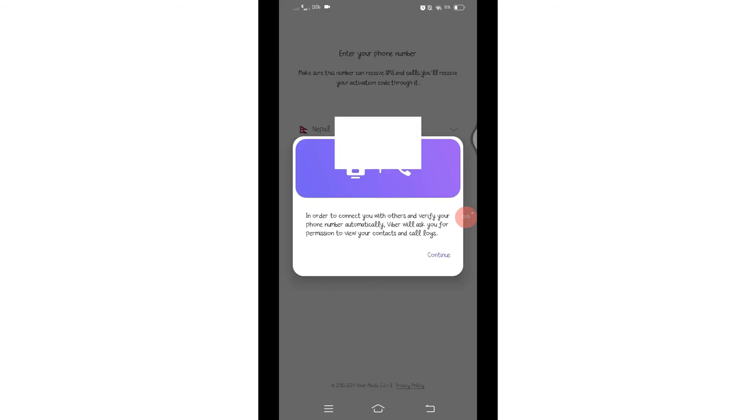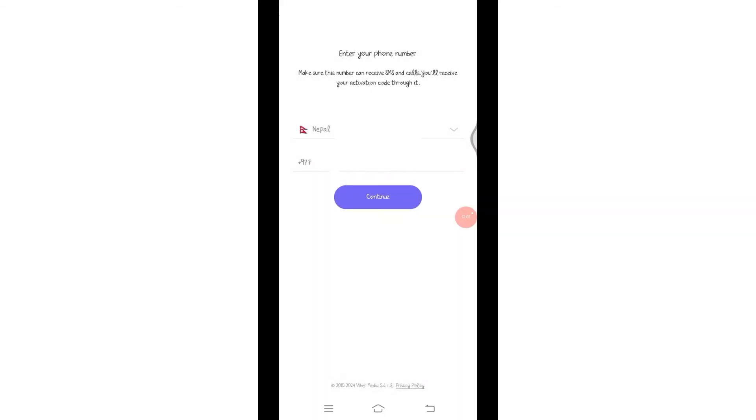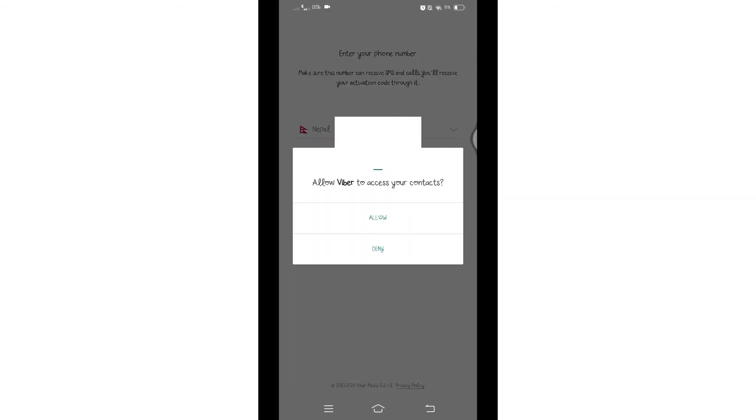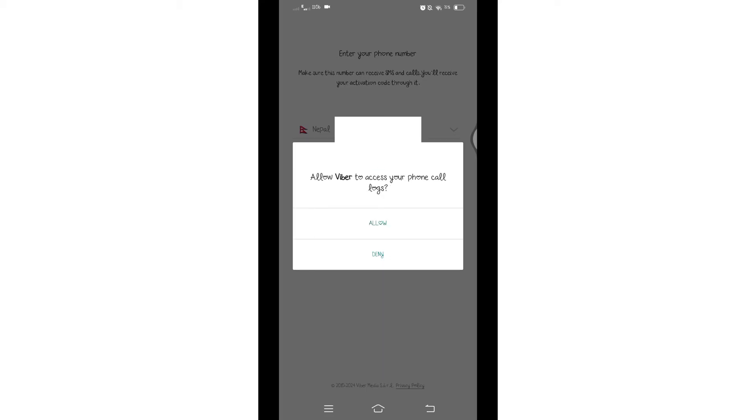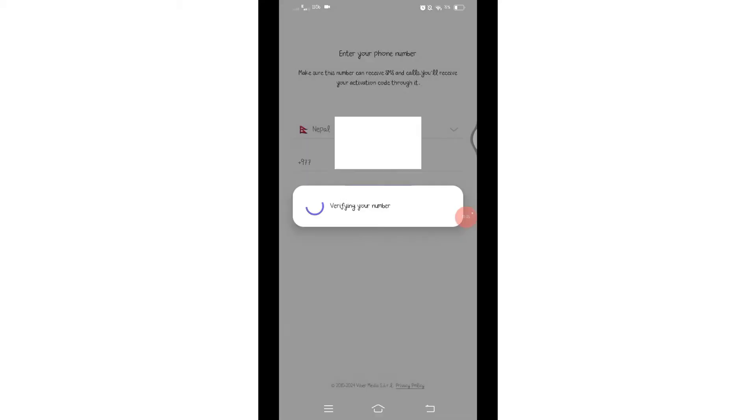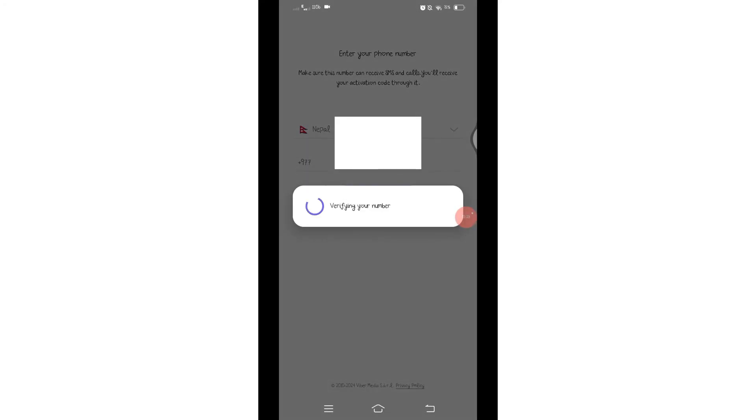Once you click on Continue, now click on this Continue again to receive a verification code via SMS or a phone call. For that, make sure you have granted access to your contacts and phone calls. Once you do so, a verification code will be sent to your phone number.